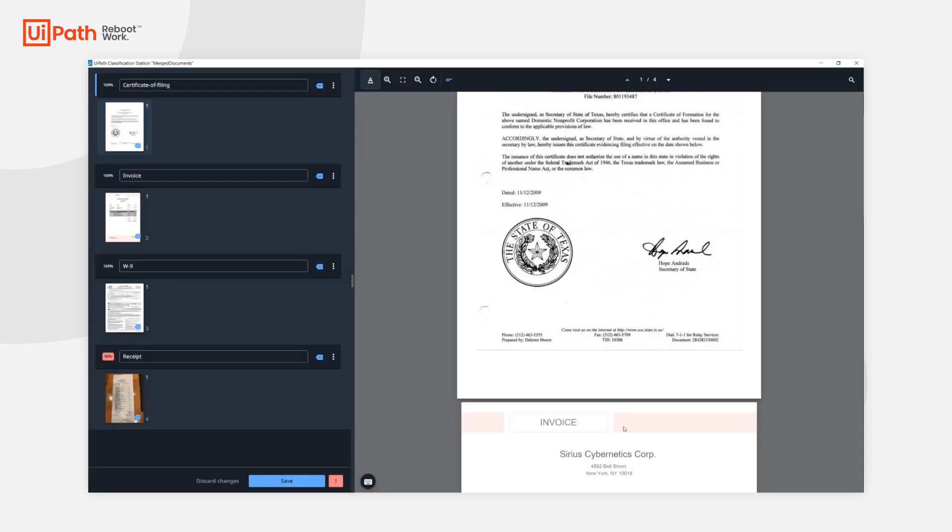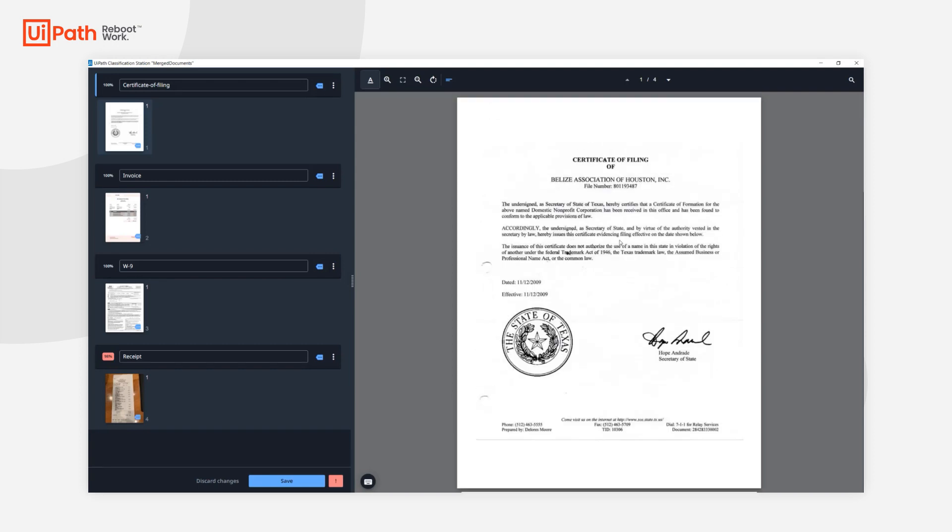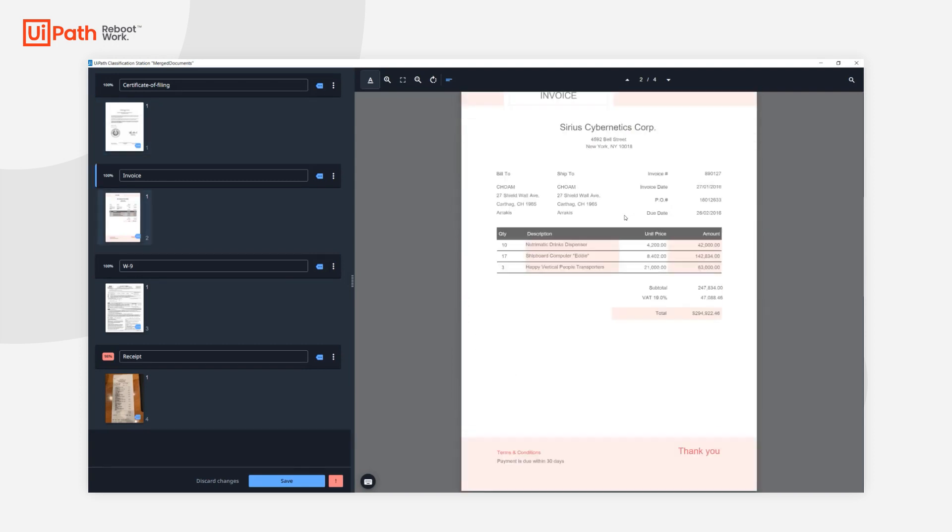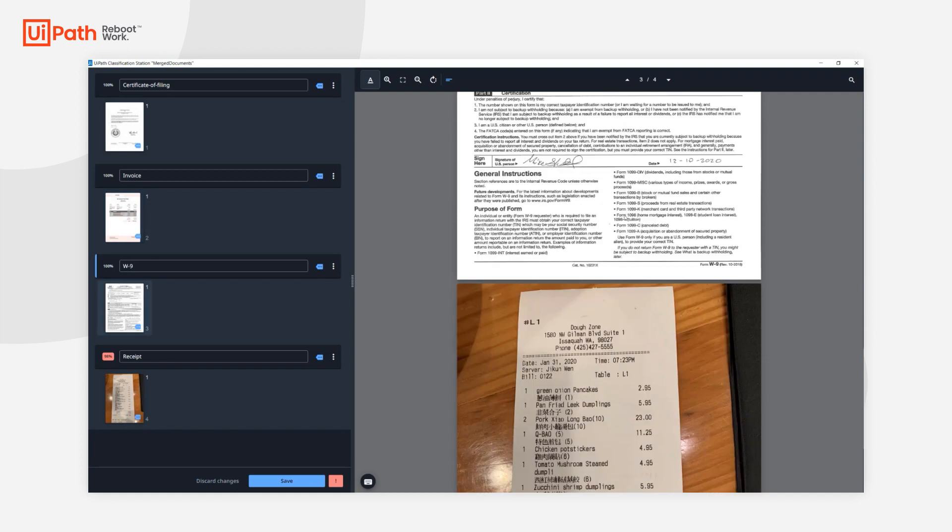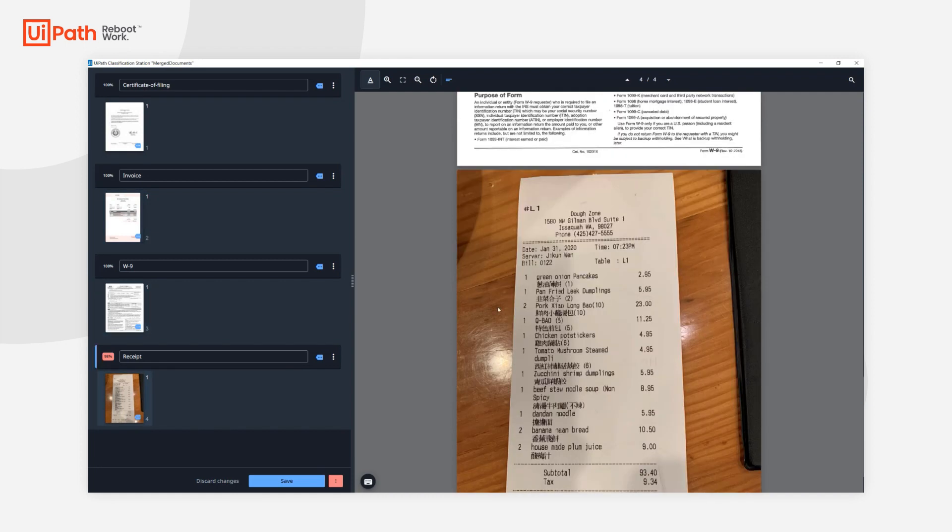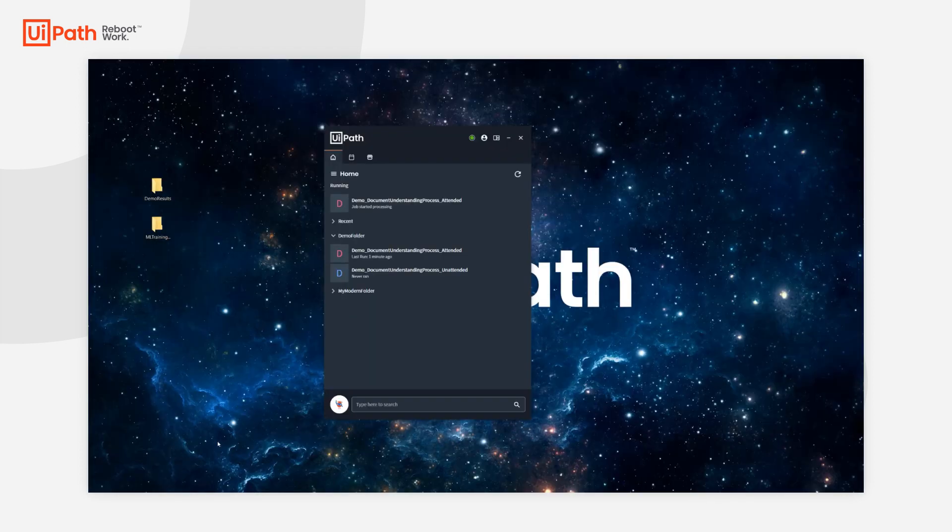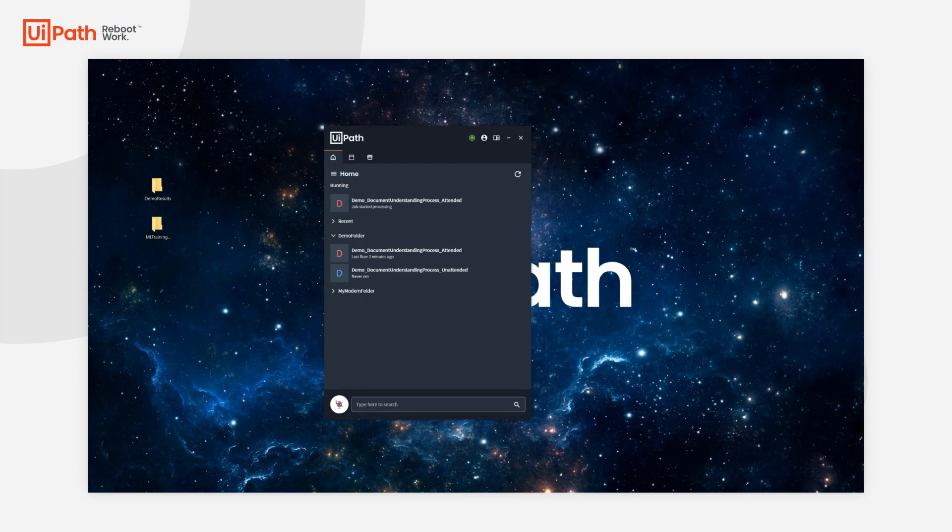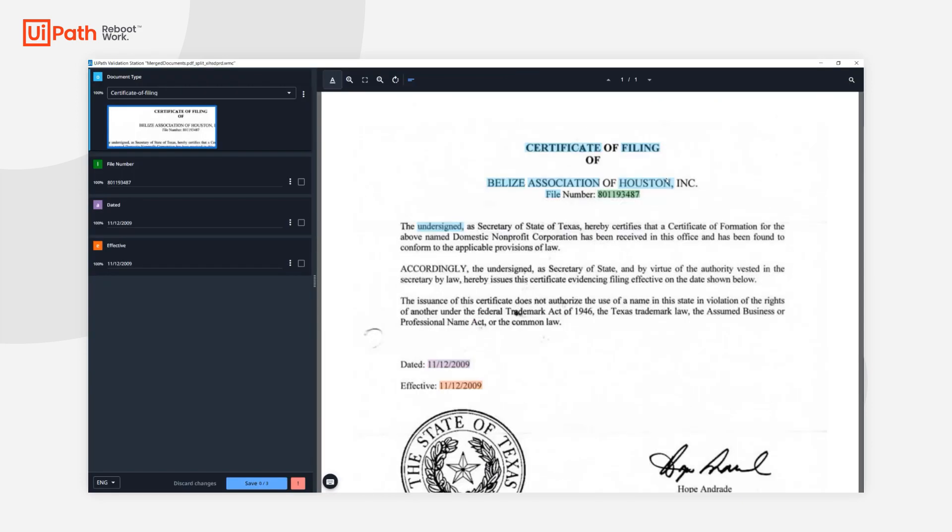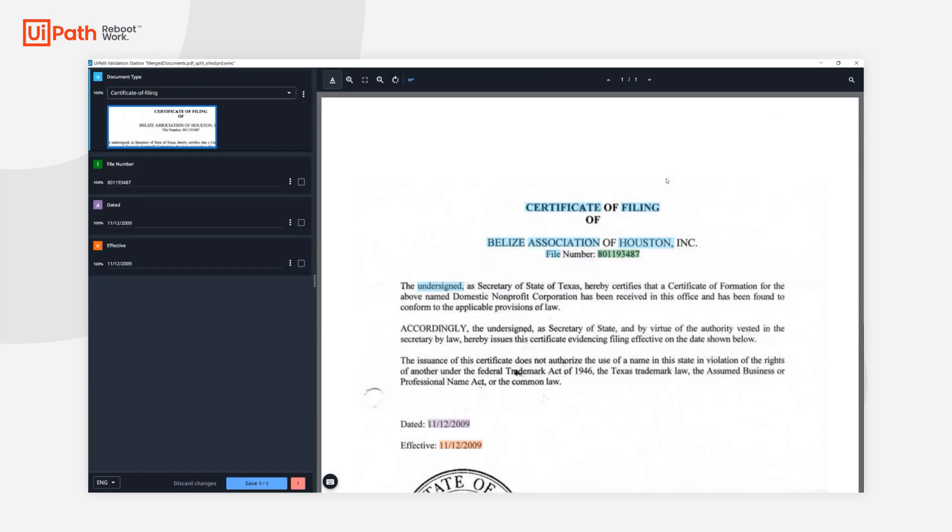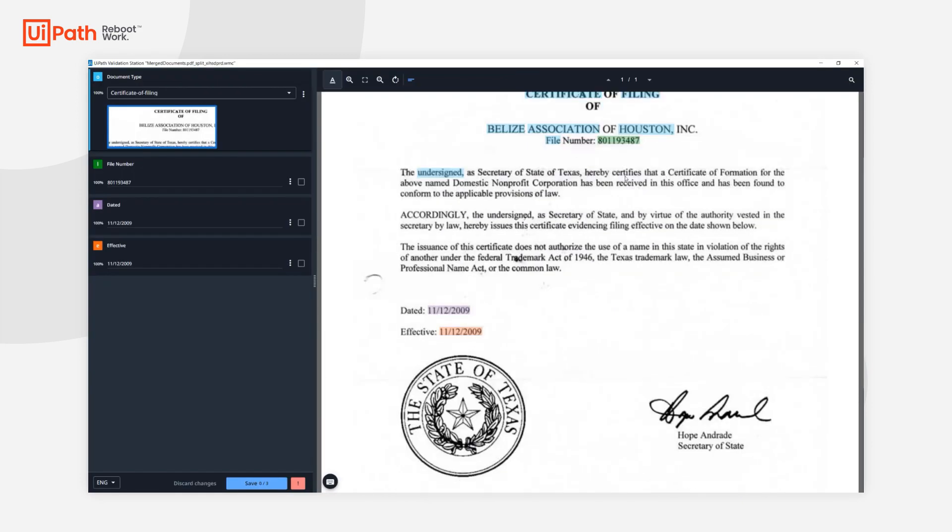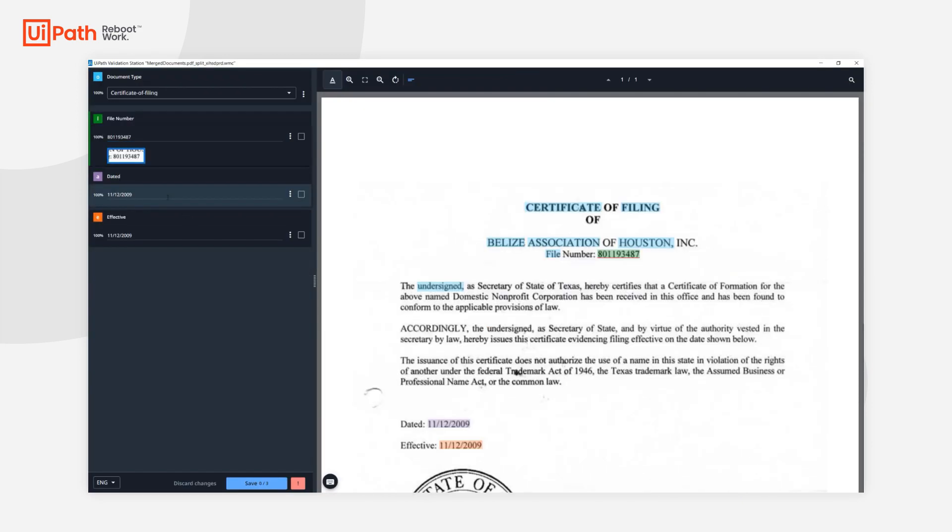Due to the project settings, everything will go through validation. This is the classification station showing the classification results, which are all correct. I can just hit save and move on to the extraction.